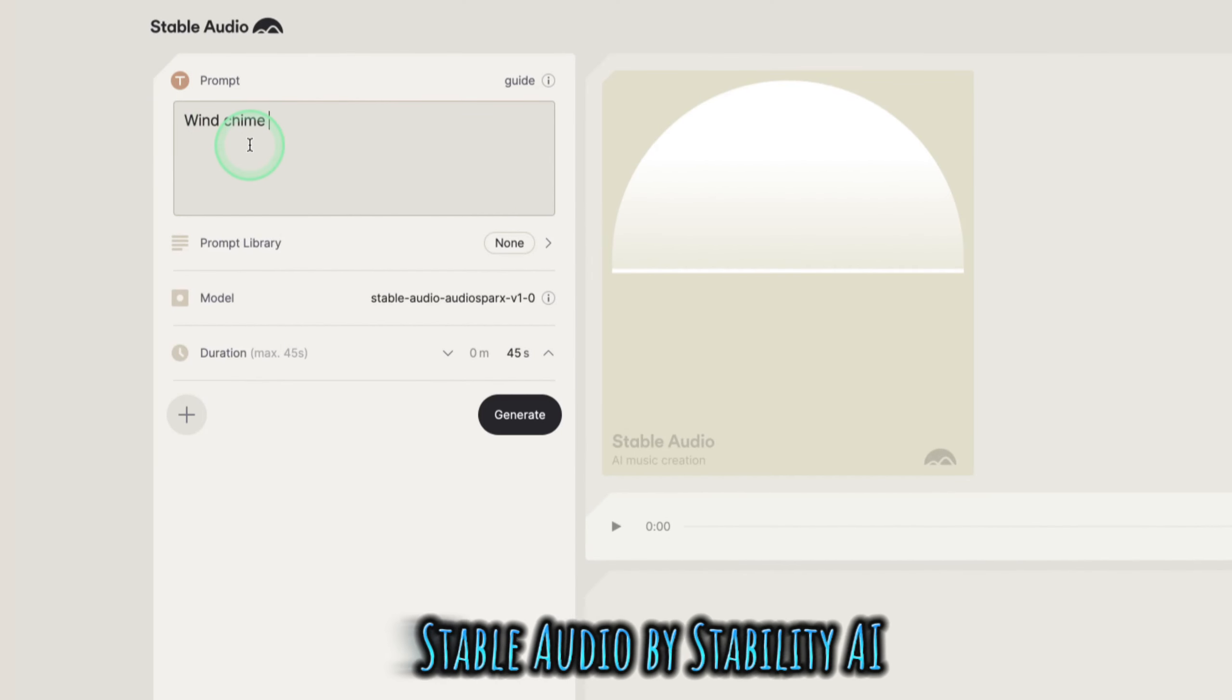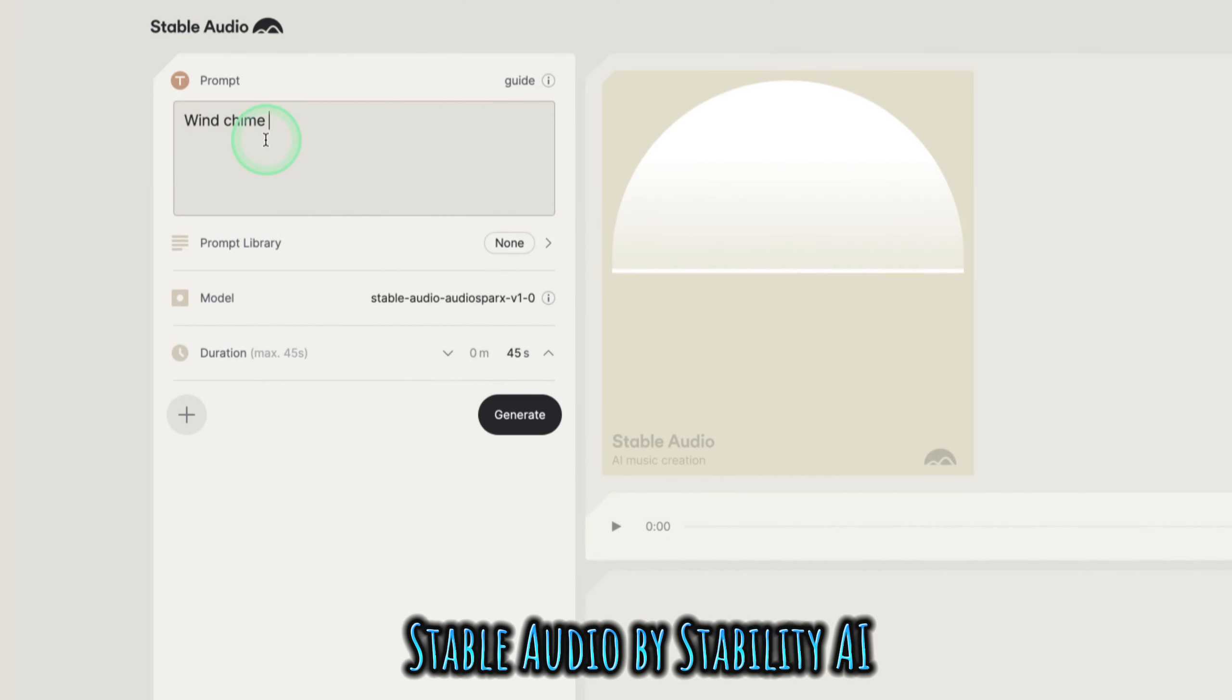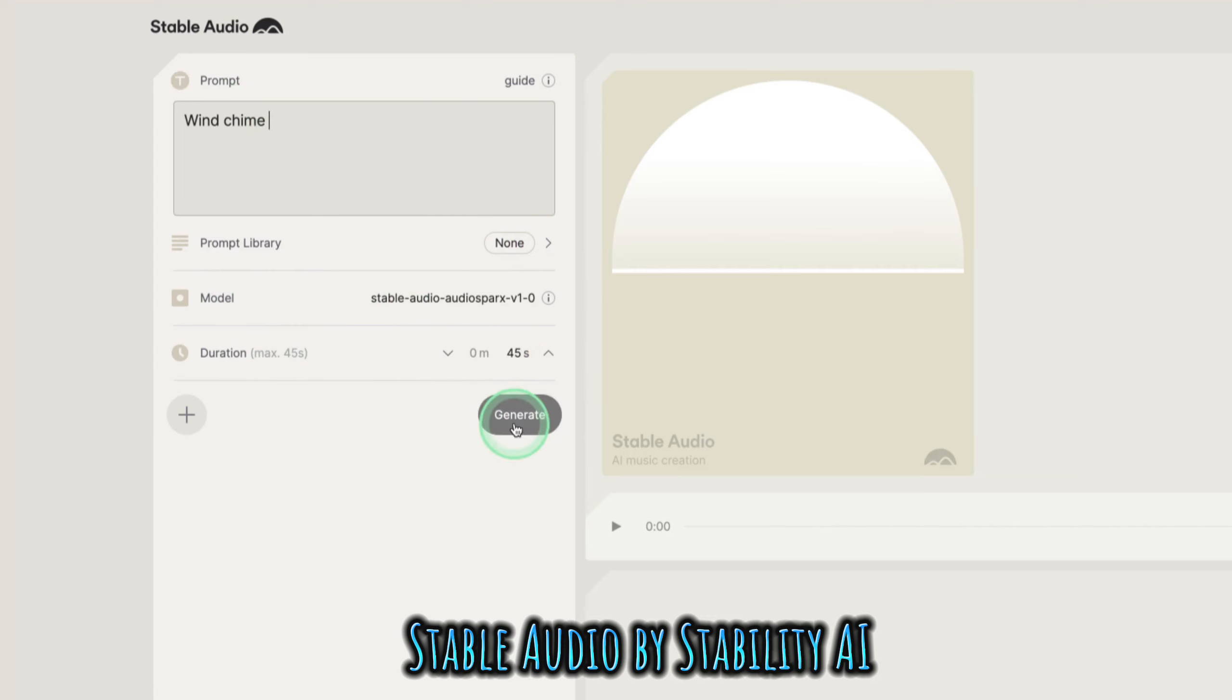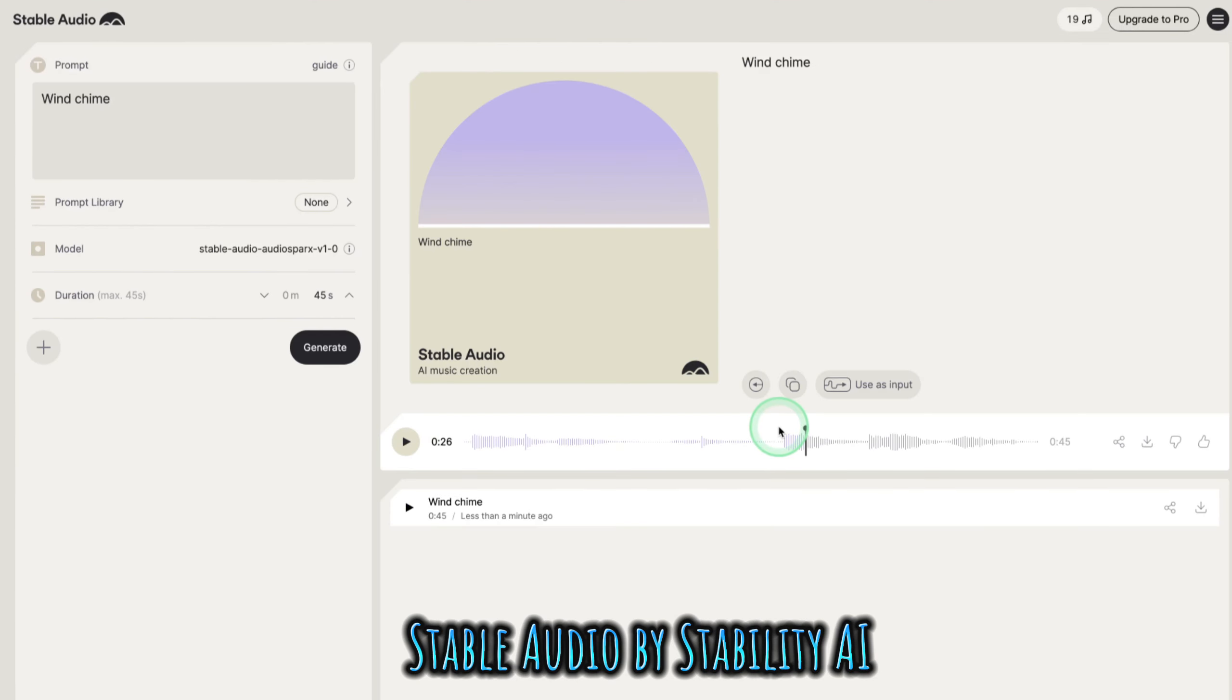I'm just putting a short prompt, but you can describe it as you want. Here you can see the model, and the duration is only 45 seconds for free. All you have to do is type in your prompt and click generate. It's done generating, and you can hear this nice wind chime.